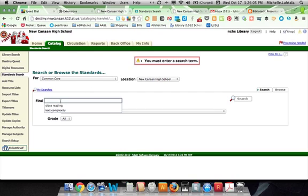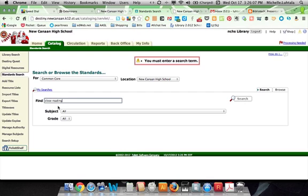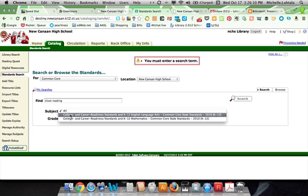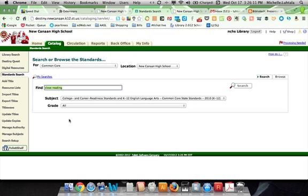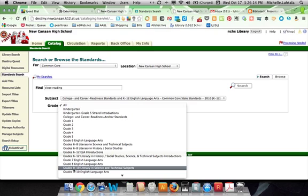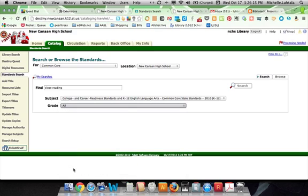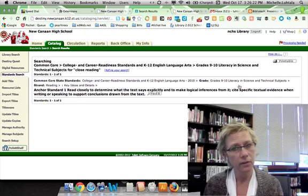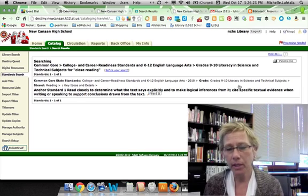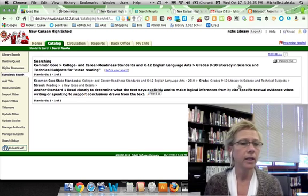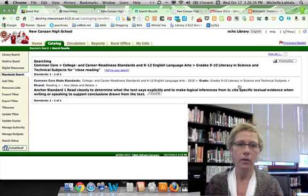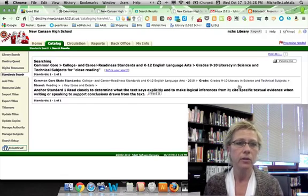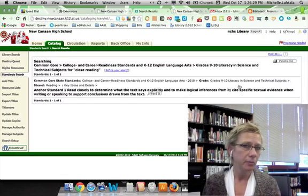On the search page, you can look for close reading or text complexity. You can choose your standard and your grade level. So let's say I want nine in science and technical arts, and then I can search for those standards. It gives me exactly what I need so that I can embed this in curriculum writing or in a course description guide or in a lesson plan. It's very useful.